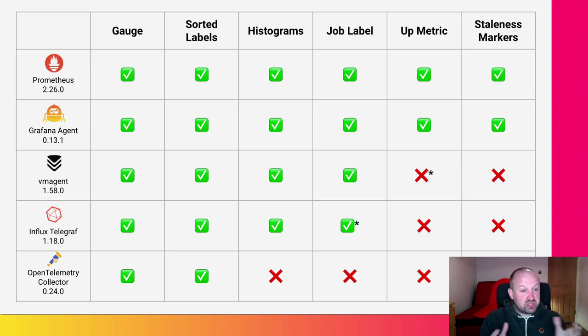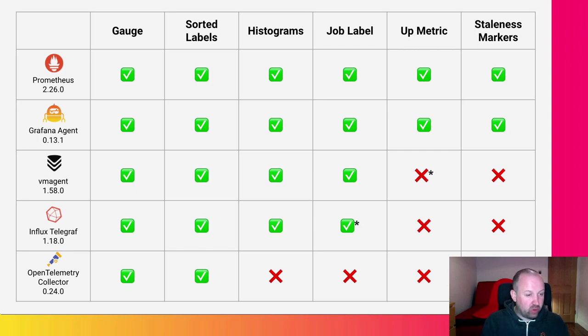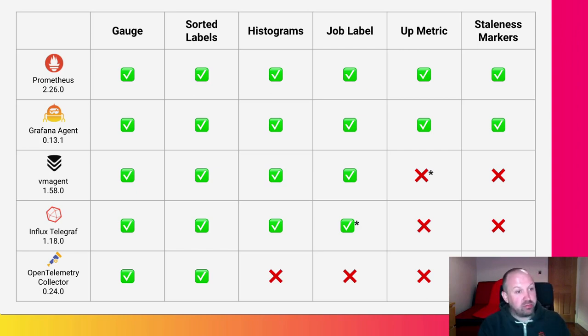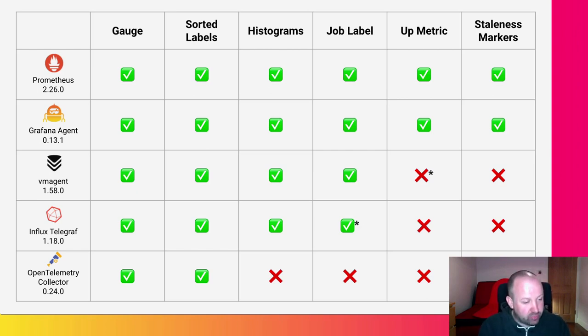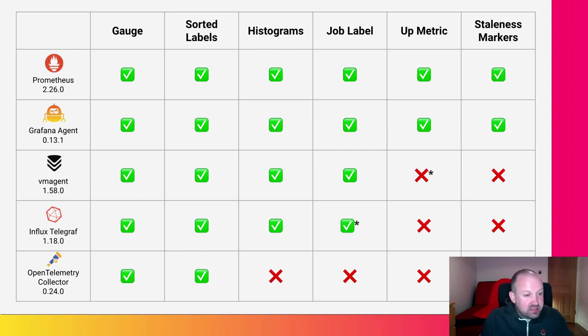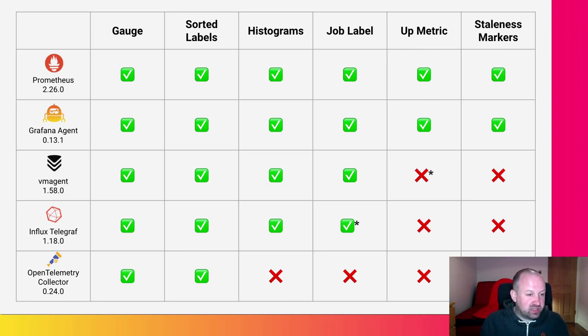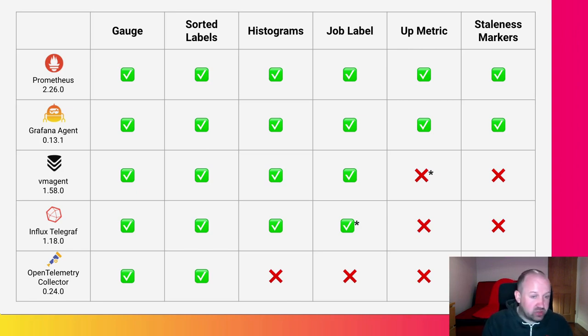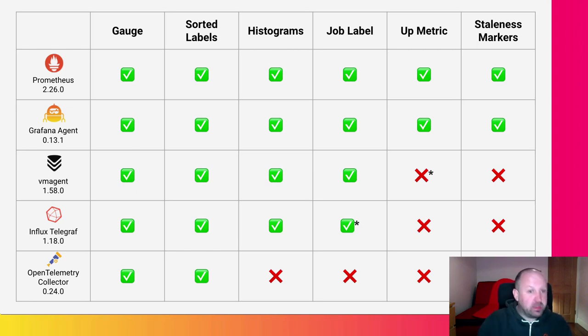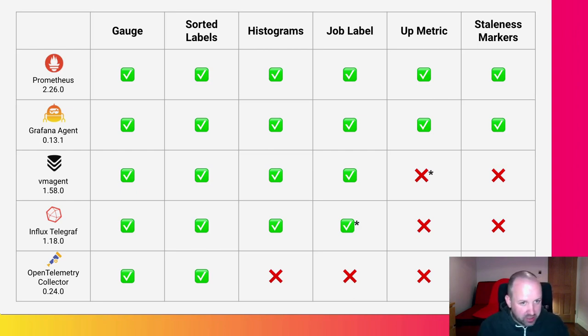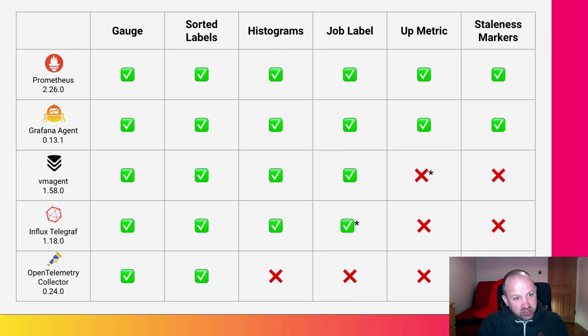So to start with, obviously, we have Prometheus. Prometheus implements all of remote write. The specification is just a document that describes what Prometheus does. So we'd expect it to pass all these tests. The Grafana agent, using all the same code that Prometheus uses, just implements the same thing. And we expect it to pass all the tests. Interestingly, we found a bug in the Grafana agent using this test suite. It turns out we were not removing duplicate labels. So we fixed that in the point one release. It was one line of code.